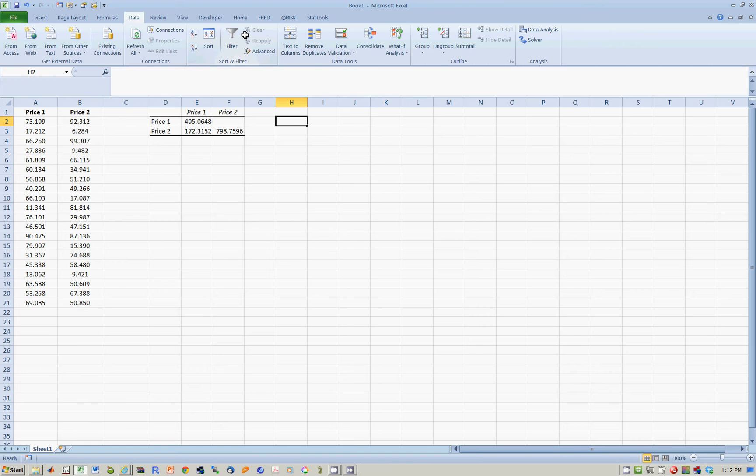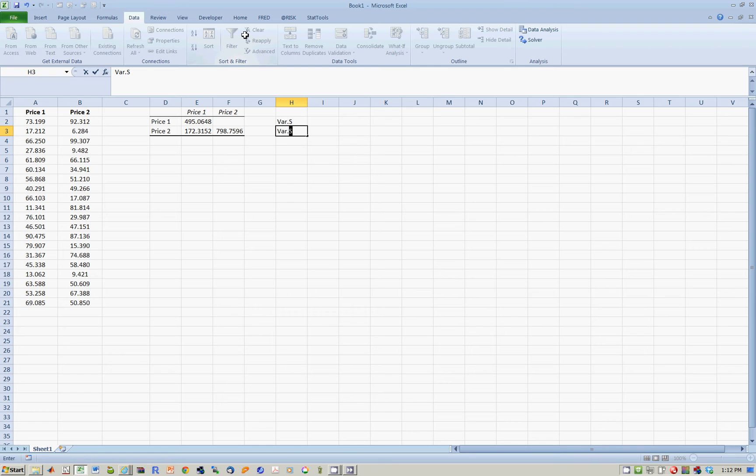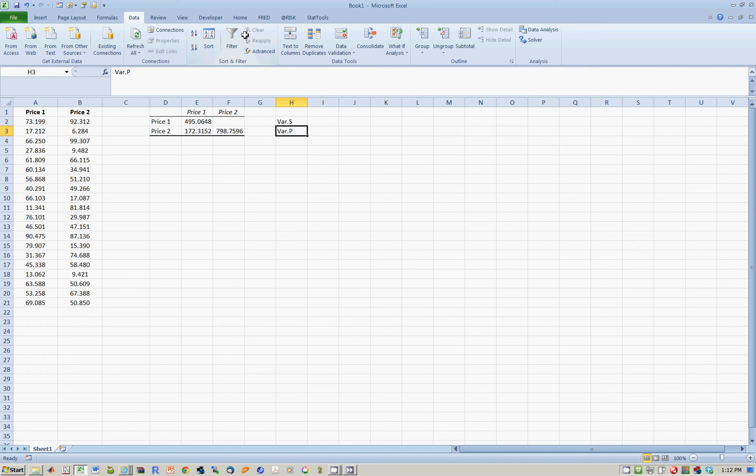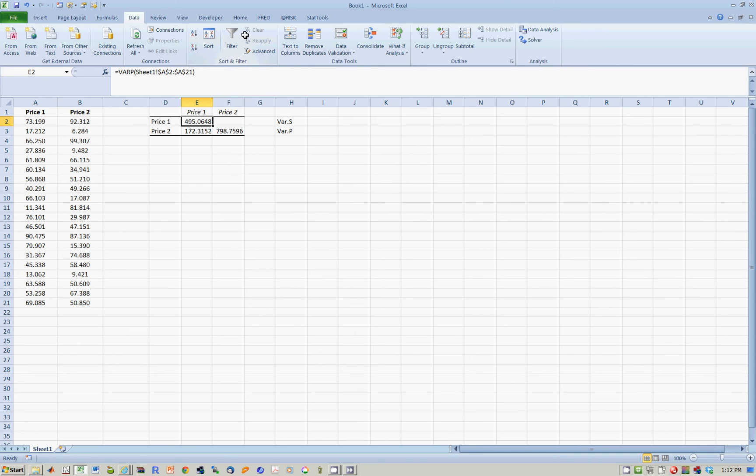Remember there are two ways to calculate variance: variance in the sample and variance in the population. In the sample, you calculate variance by dividing by n minus 1, whereas in the population, you divide by n. So the question is, 495.06 is the variance of price 1, but which one? Sample or population? Let's find out.